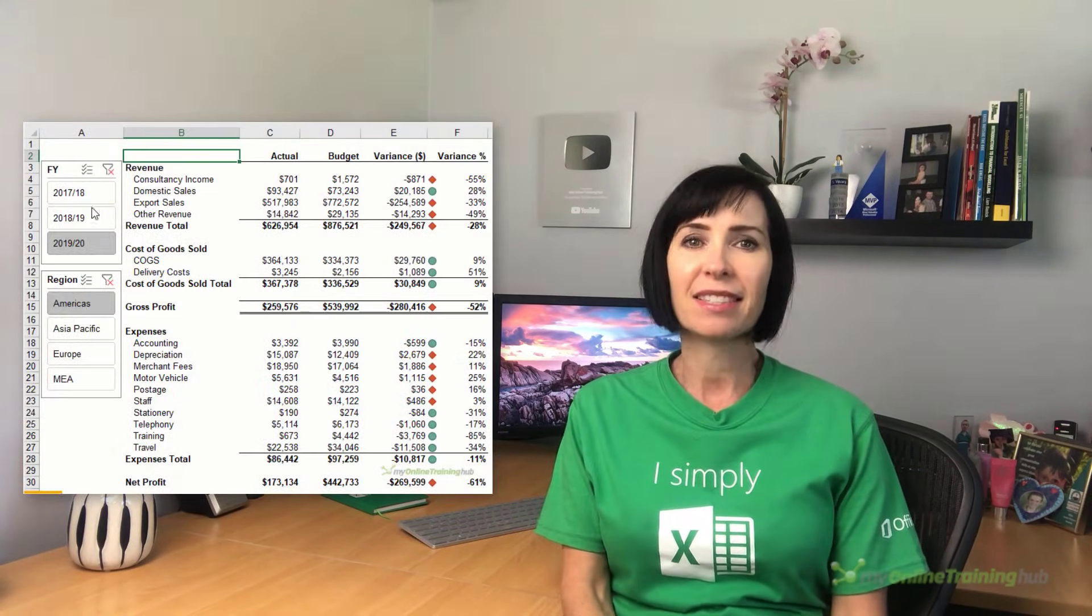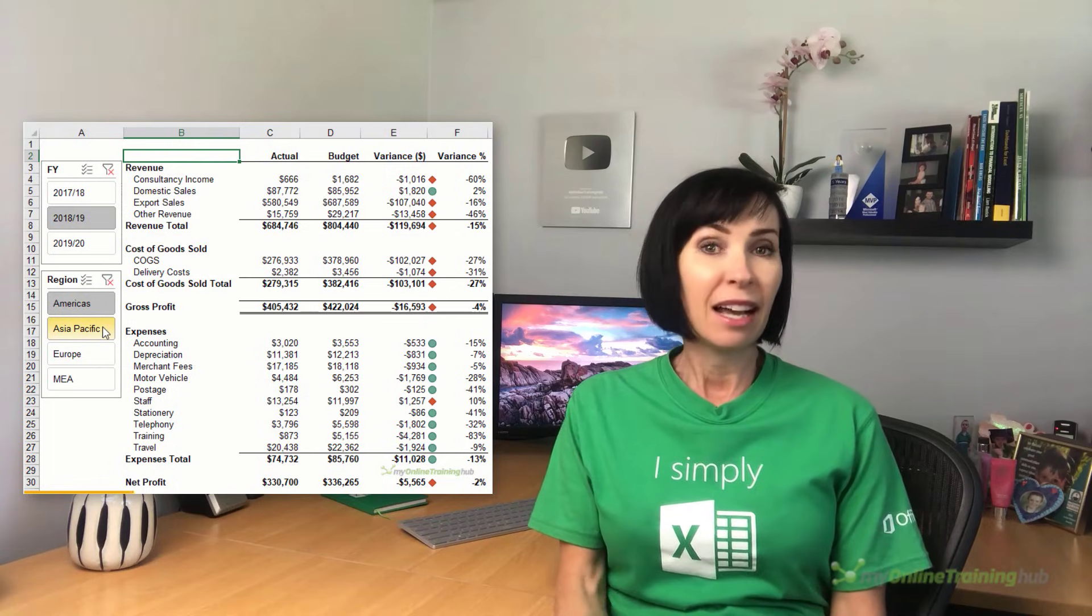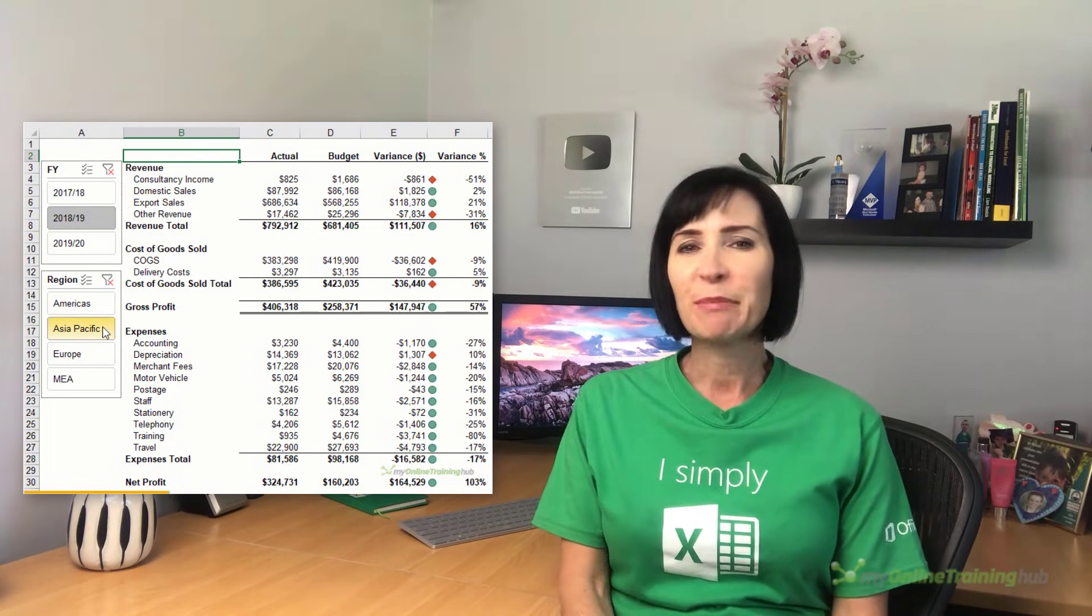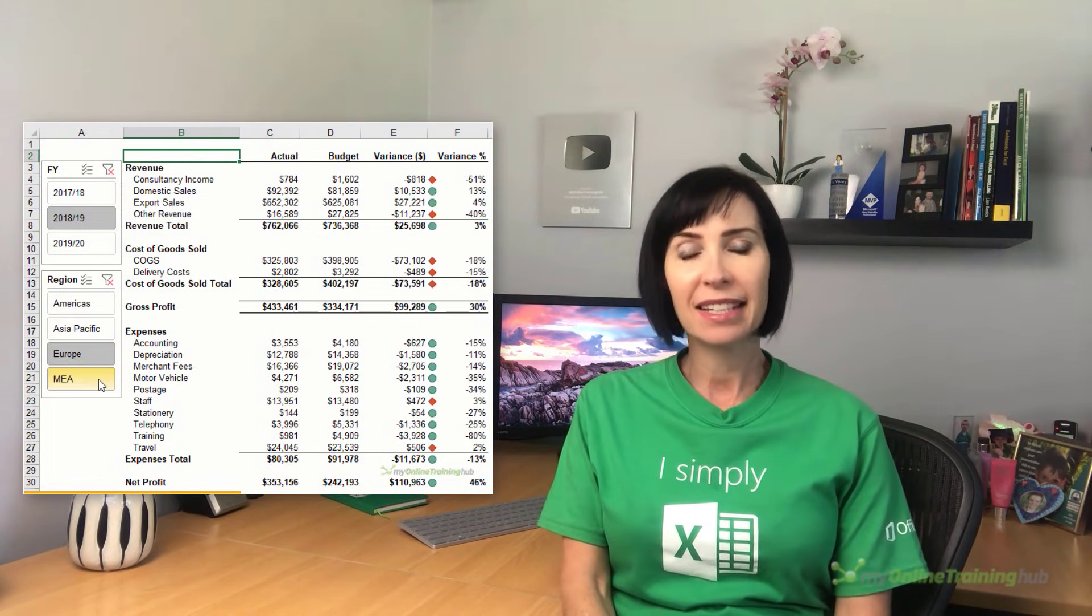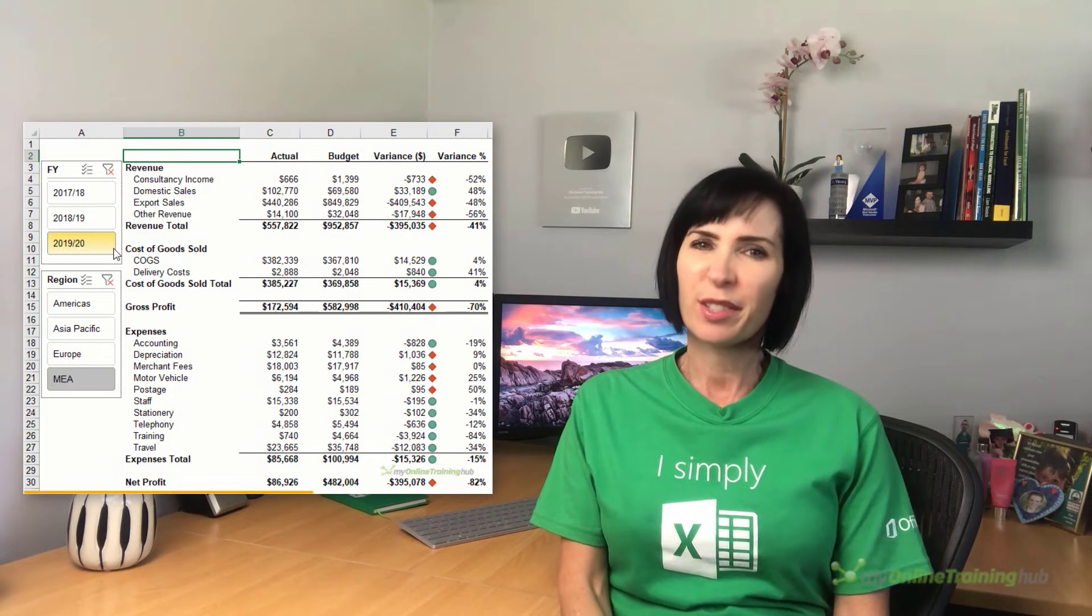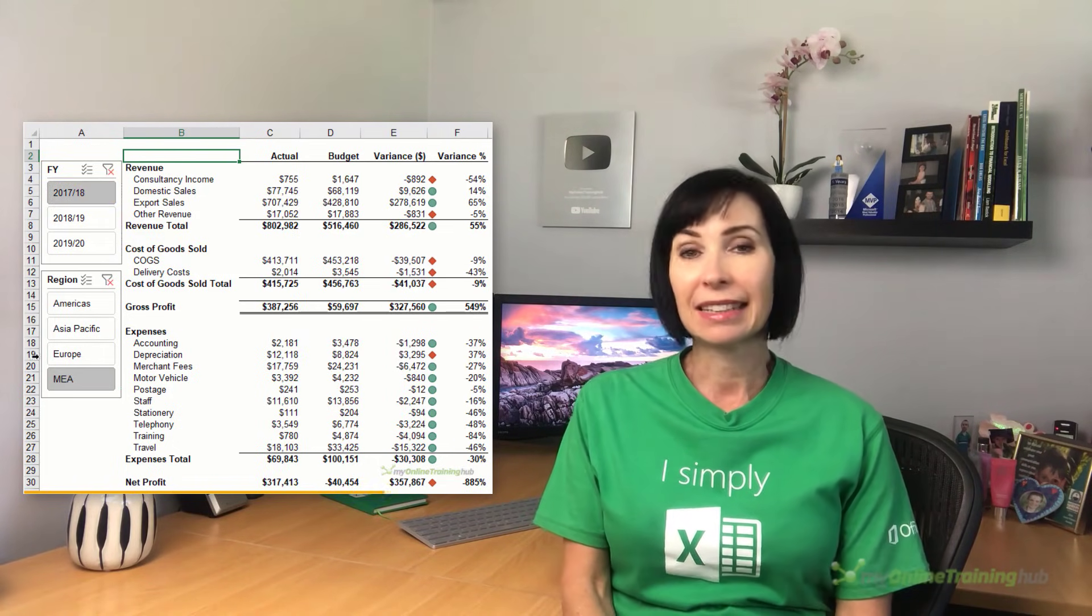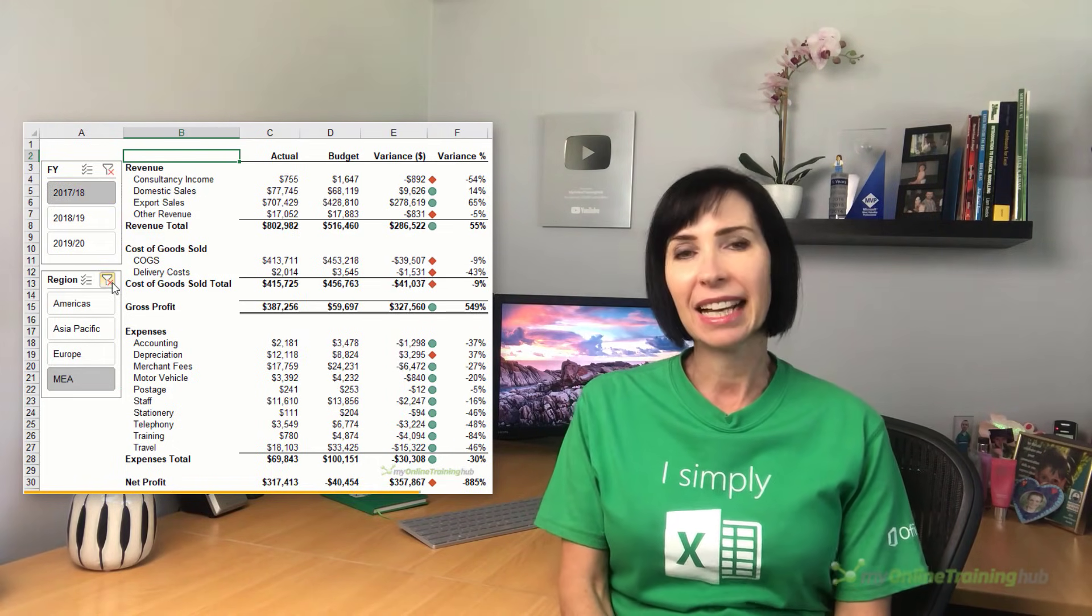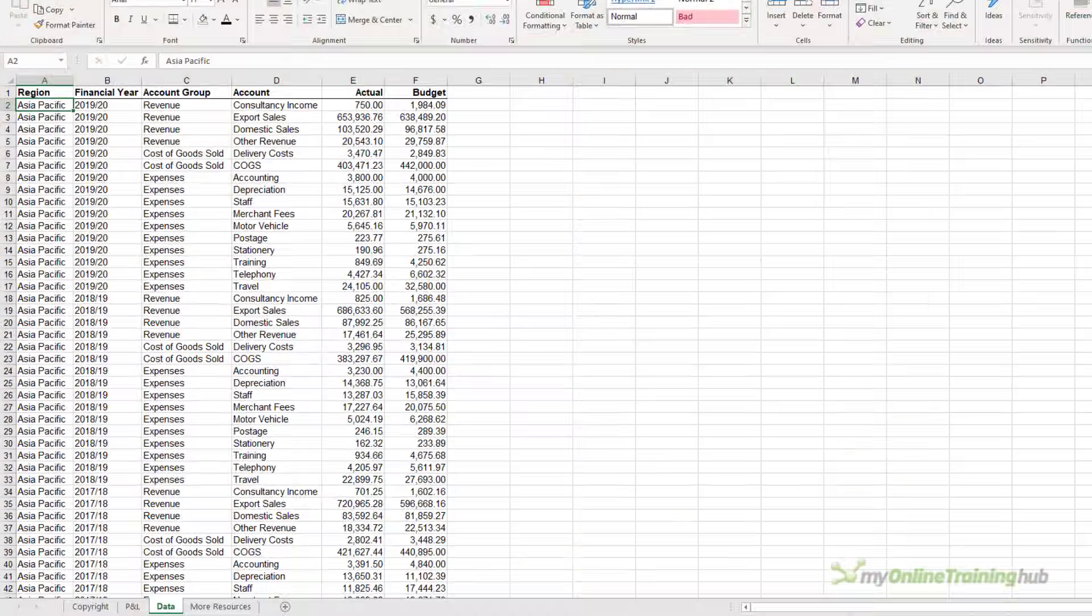Creating an Excel Pivot Table profit and loss statement is surprisingly easy. Because it's a pivot table, you can team it with slicers to make it interactive, and you might as well add some conditional formatting to make reading what is usually a drab report at least quick and easy. Let's have a look.